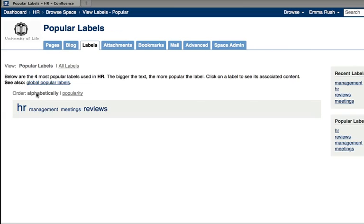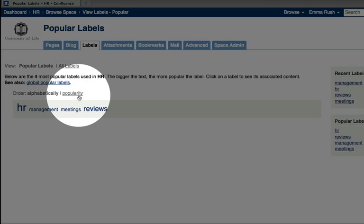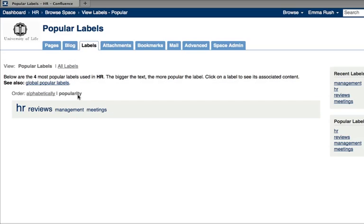And here you can view the labels alphabetically or via popularity. And you'll notice that the more frequently used labels have a larger font and the font is also bolder.